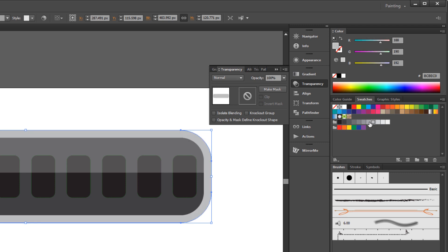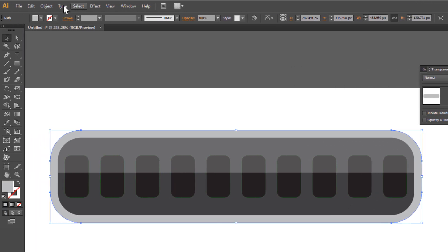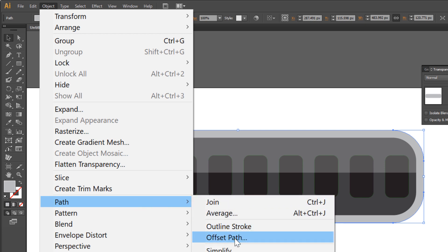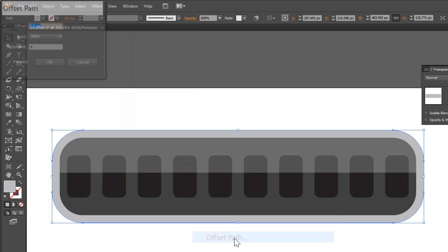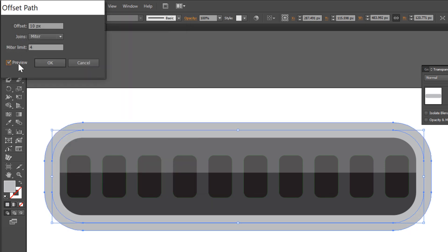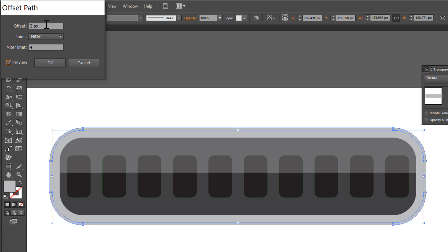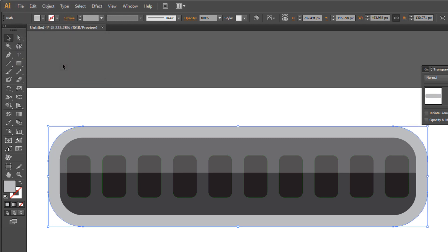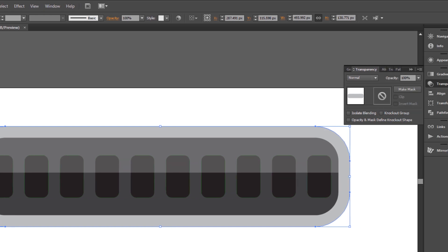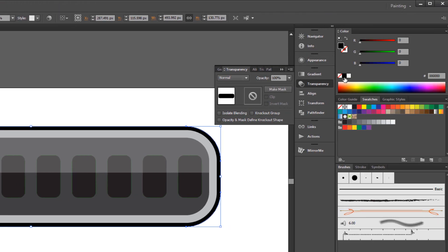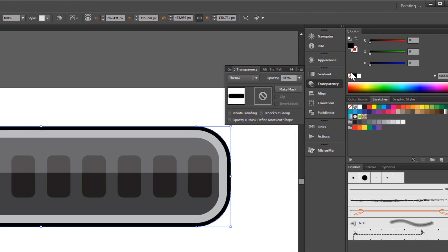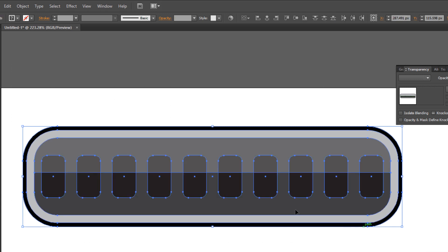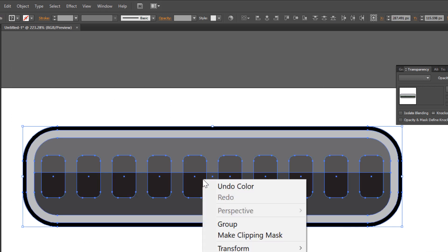Go to Object > Path > Offset Path again. Check preview. Make it 5 pixels. Click OK. Set the color to black. Select all. Right-click your mouse and choose Group.